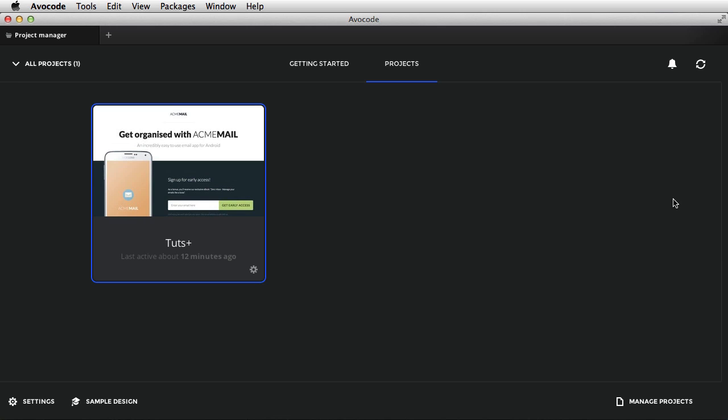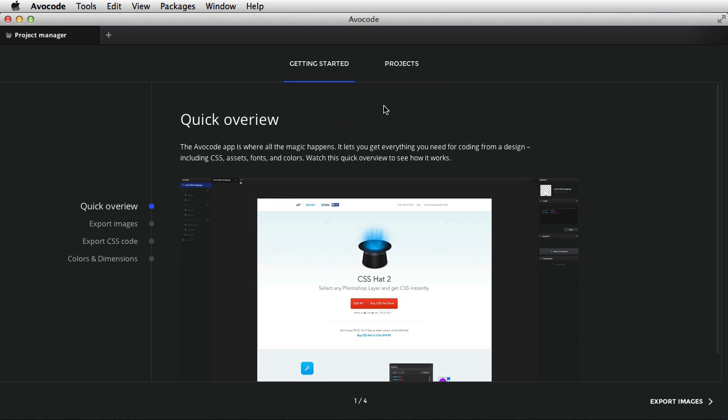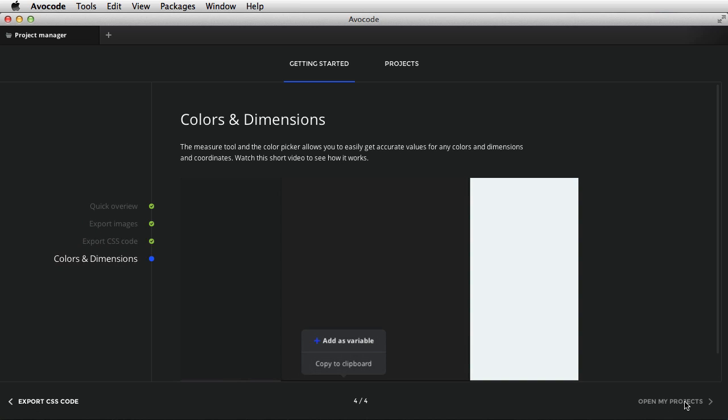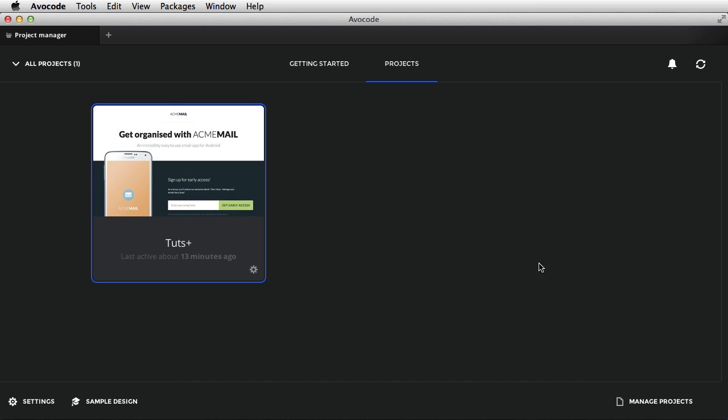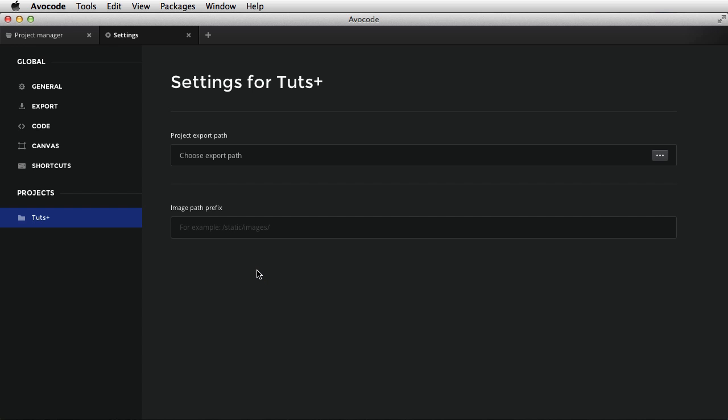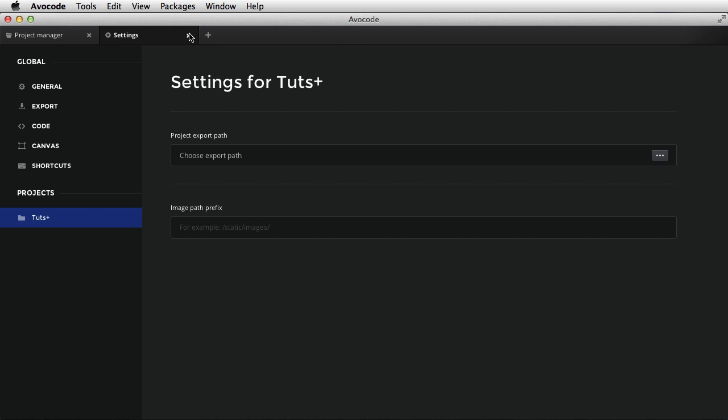The desktop application looks something like this. A very simple UI with a tab bar on the top, two main tabs right here, one for projects, one for getting started, which will basically give you a very quick tour of the application. And you can browse through the various chapters here. The main tab you'll be focusing on and you'll be working on most of the time is the projects tab. And this will show you a list of all the projects in the form of a thumbnail, a project title, and then an indicator for activity. On each project, you have the ability to set specific settings regarding export path and path prefix for images.